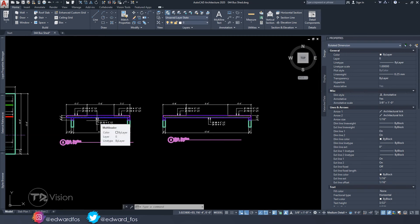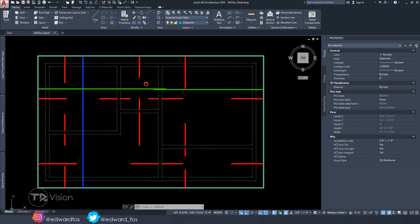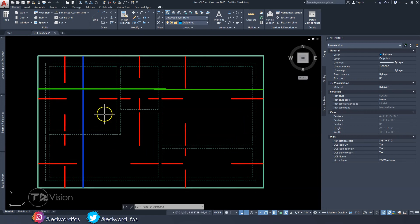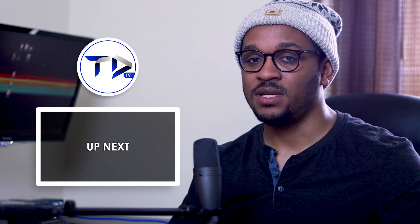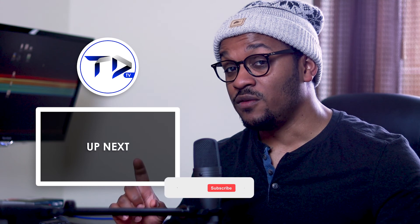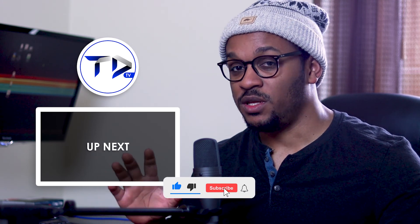Those are the basics of how to produce a slab reinforcement plan. What would happen if we had multiple rooms? Here is the floor plan of a one-bedroom house with a slab on top — what would that look like? If you want to see how I produce a slab reinforcement plan for this one-bedroom house line by line and step by step, I will place part two of this video right here or as the first link in the description. Thank you for watching — remember to hit the subscribe button and the like button.